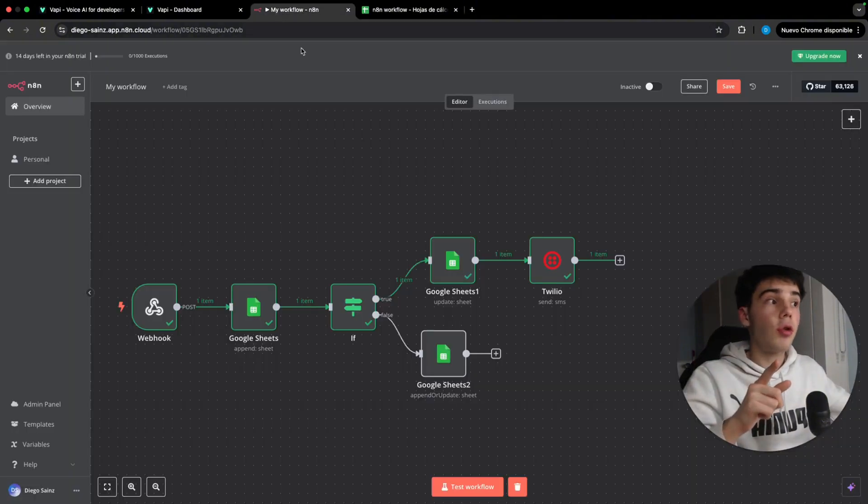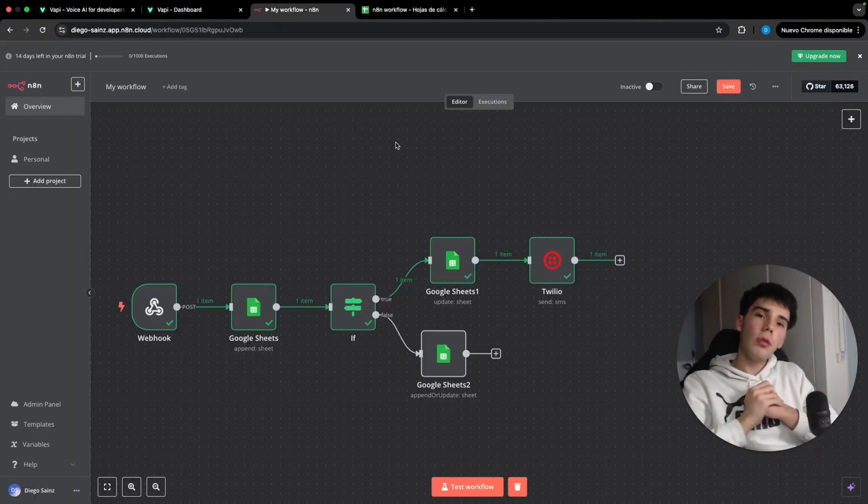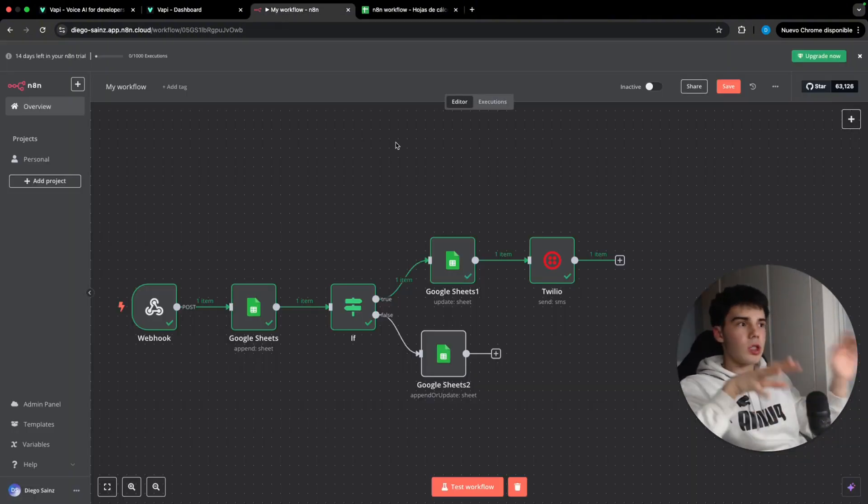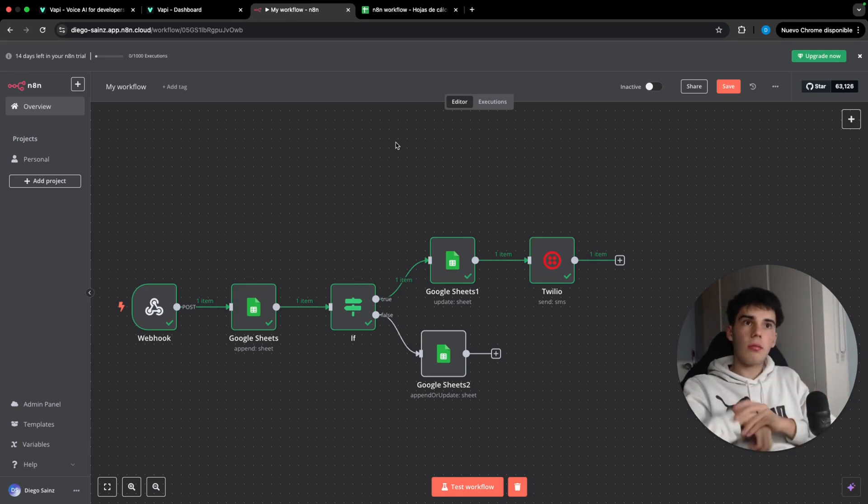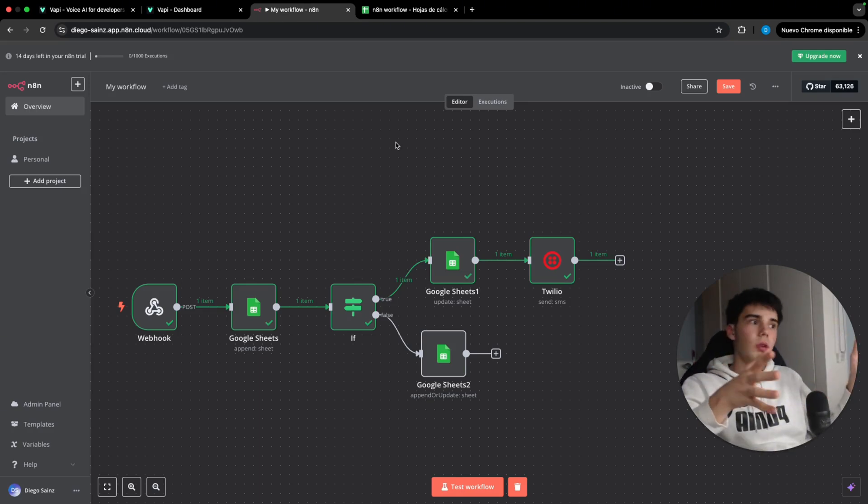So with this, the workflow inside N8N will be finished. You can start testing this new platform that has been really heating up in the last month.